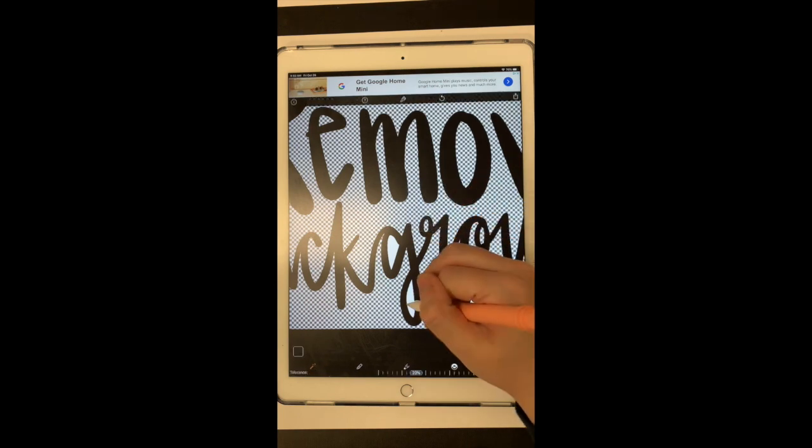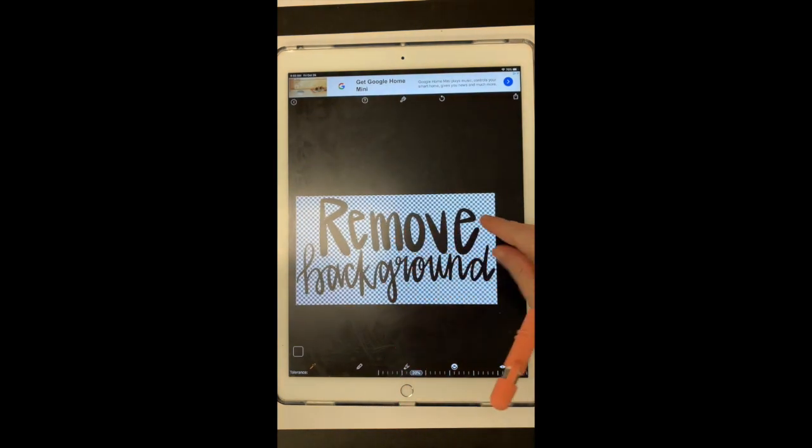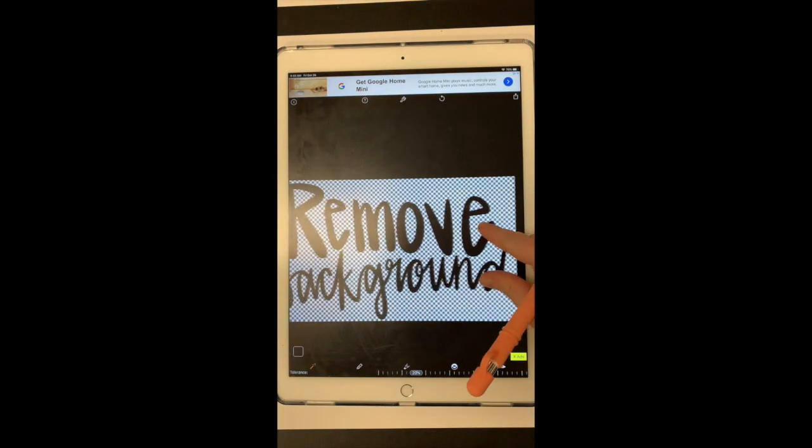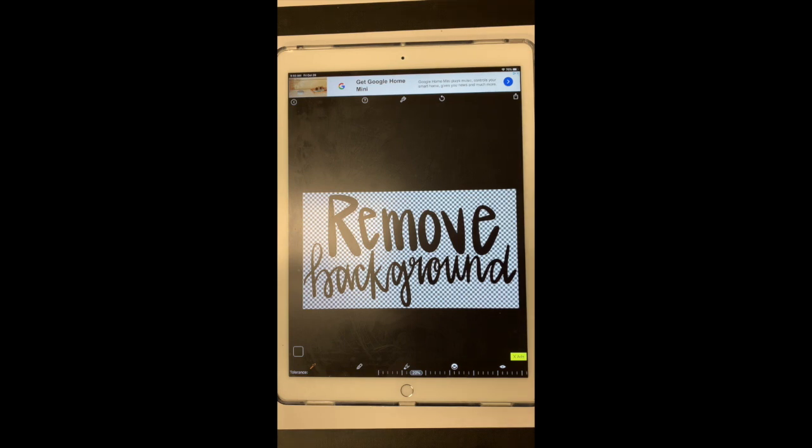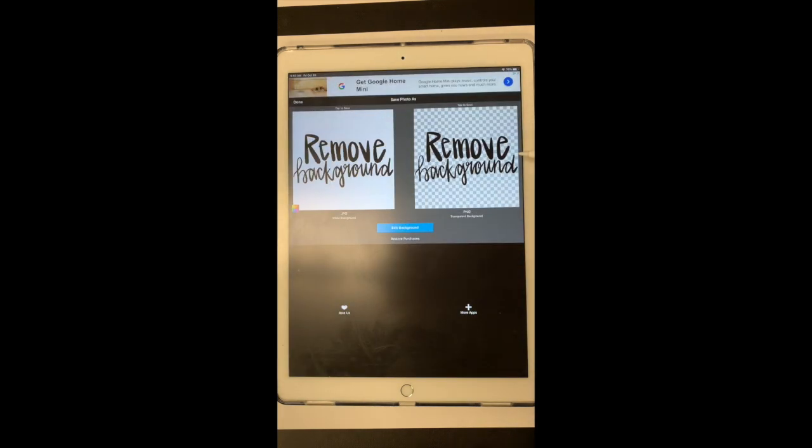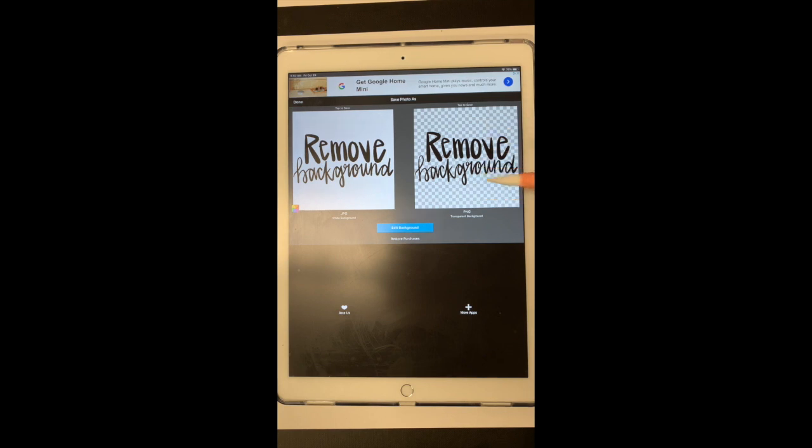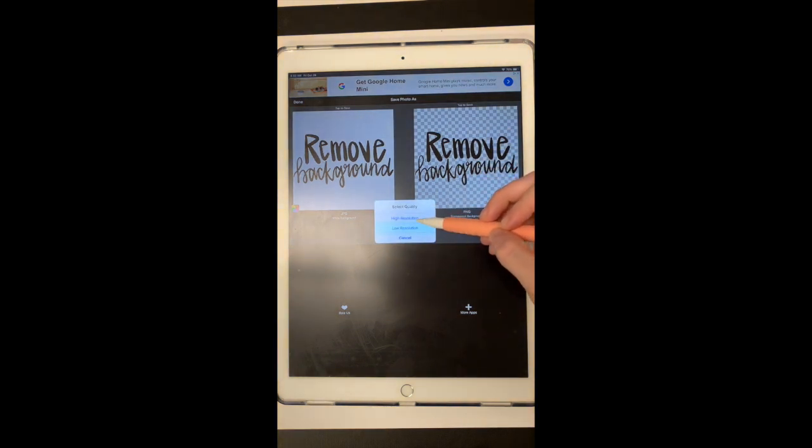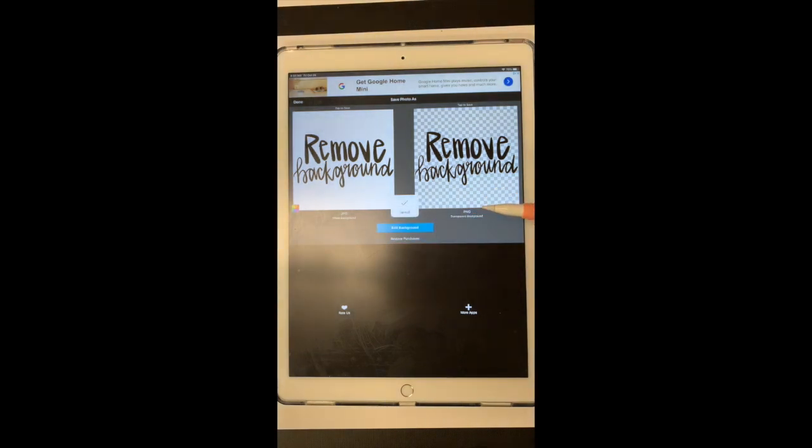So I'm just removing all of my white and I believe that got it. Okay. So that got rid of all of my white space. So now I want to save this image. So to save it, I'm going to select this box right here and I want to save the PNG because that's the one with the transparent background. So I'm going to click there and I prefer to save my images as high resolution so they're better quality. So I'm going to select high resolution.